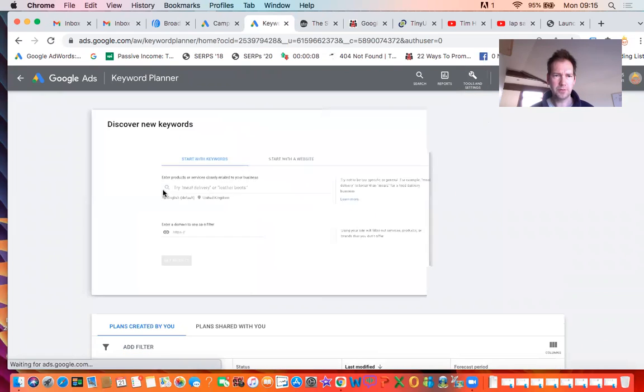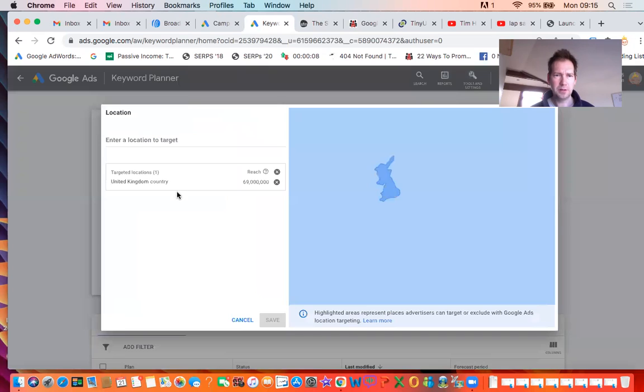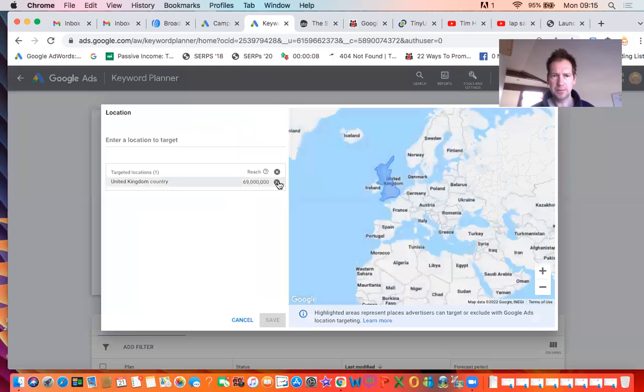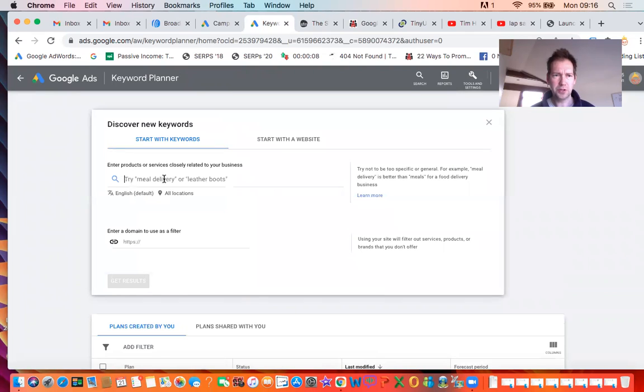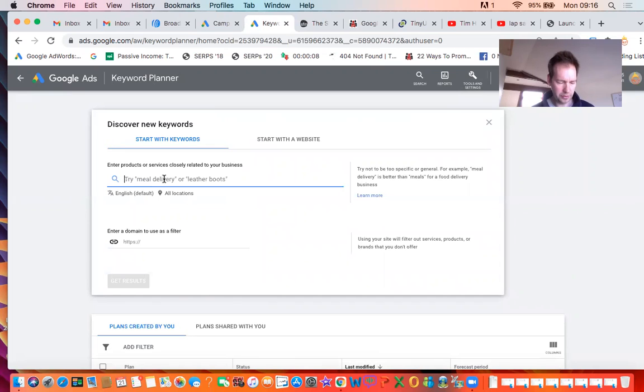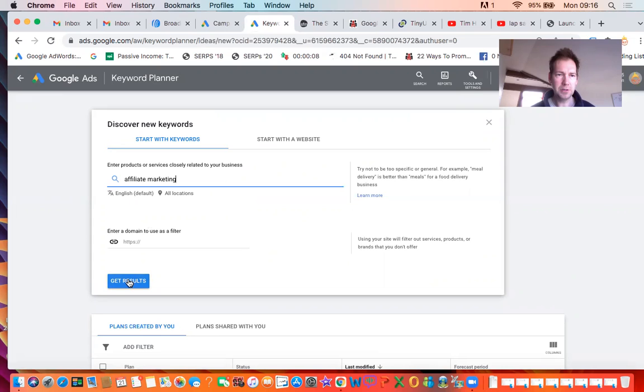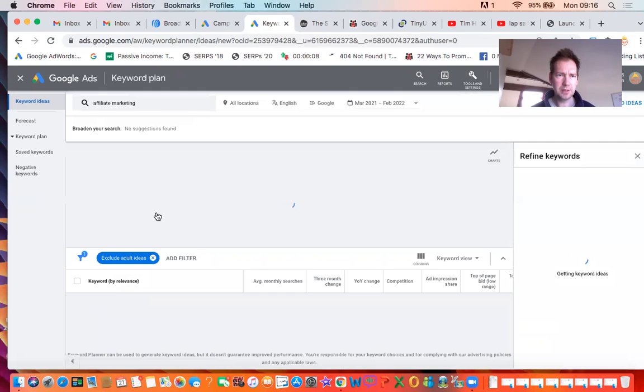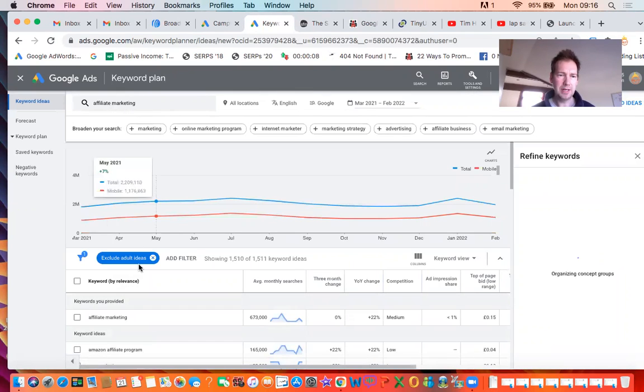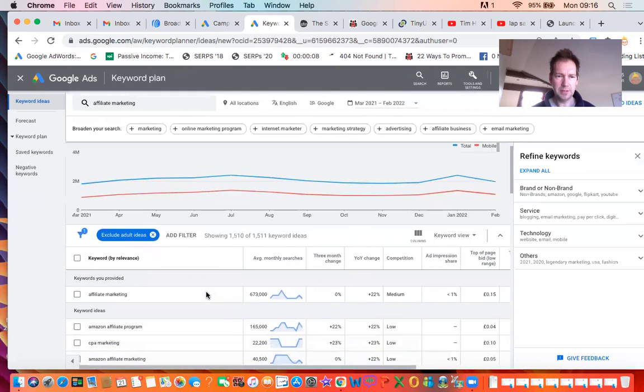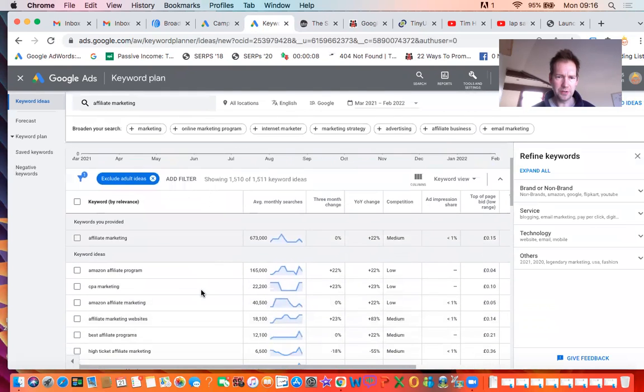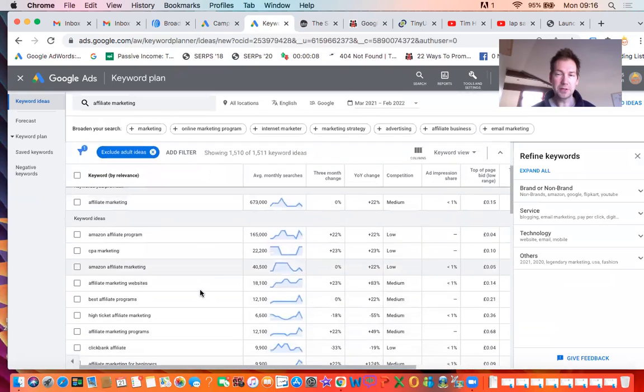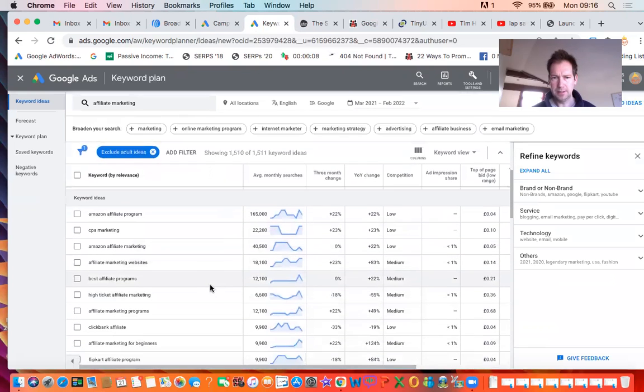So click on Discover New Keywords. Mine always comes up with the United Kingdom because that's where I am. Because it's an international website, I'm just going to remove that so it shows results for all countries. I'll use my main keyword as a demonstration, which is affiliate marketing. Just type your main keyword in there, and then what the tool gives you is all the different variations of that keyword that are being searched for on Google.